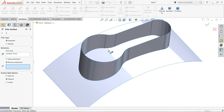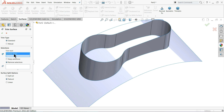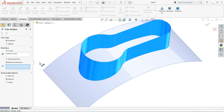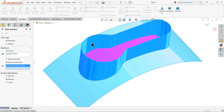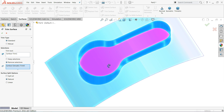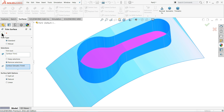I'll select Trim Surface again to trim this body. You can clear the selection and select this body as reference. There are two options shown — orange and pink. Select the middle portion only to trim, and that's it.